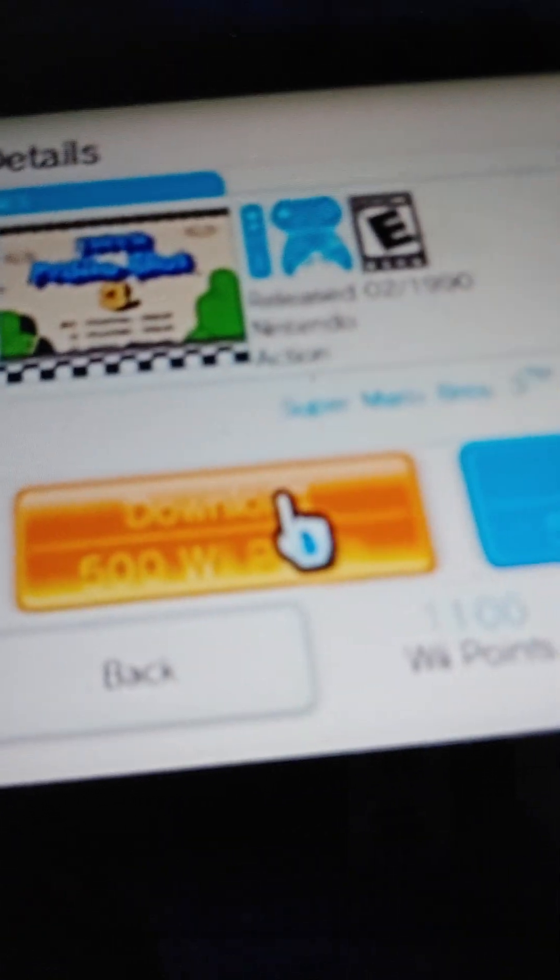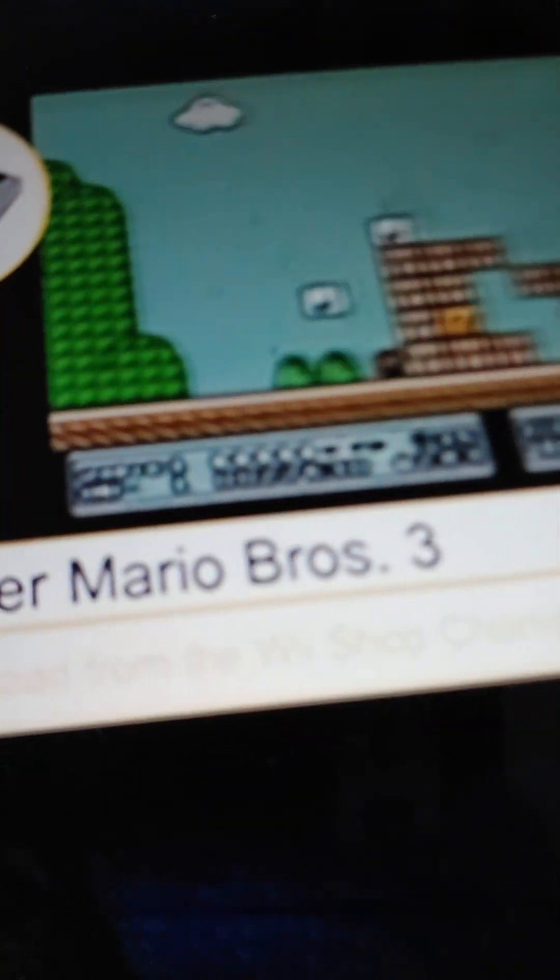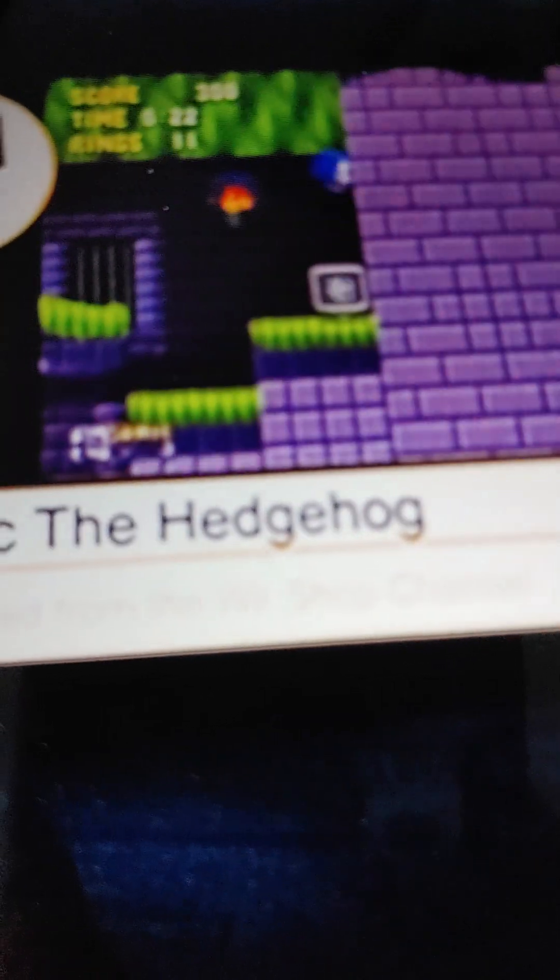Discover and experience classic video game entertainment with virtual console games. You can download legendary titles like these from the Wii Shop Channel in exchange for Wii Points, and play them on your Wii console.